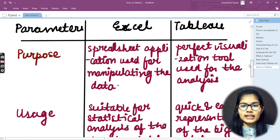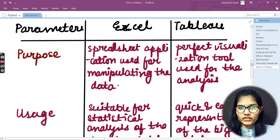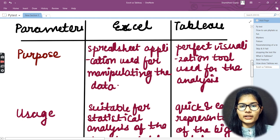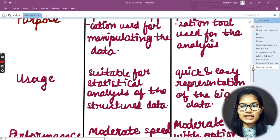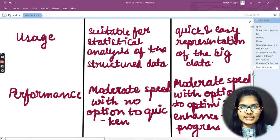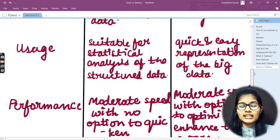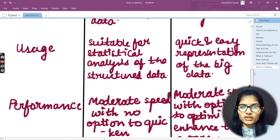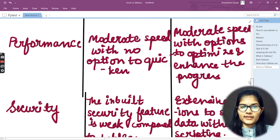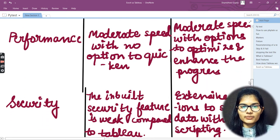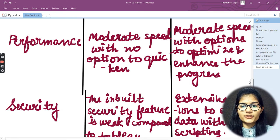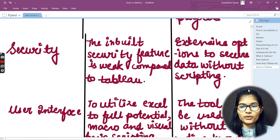Now, differentiating between Excel and Tableau on different parameters: the purpose of Excel is as a spreadsheet application used for manipulating data, while Tableau's purpose is as a visualization tool used for analysis. The usage of Excel is suitable for statistical analysis of structured data, while Tableau is for quick and easy representation of big data. Performance-wise, Excel has moderate speed with no options to optimize, whereas Tableau has moderate speed with options to optimize and enhance performance.